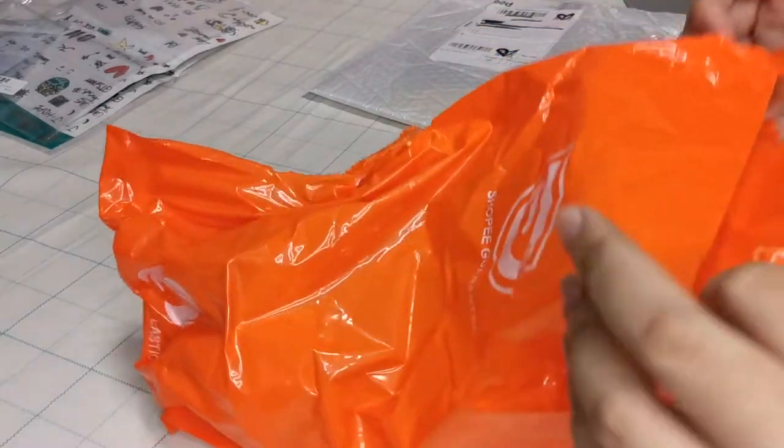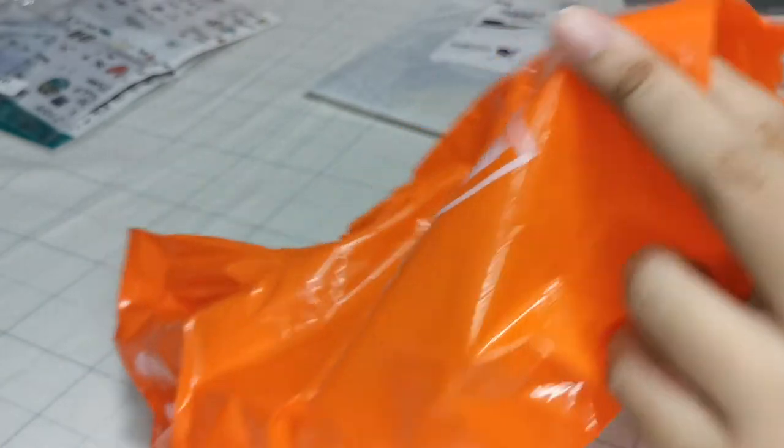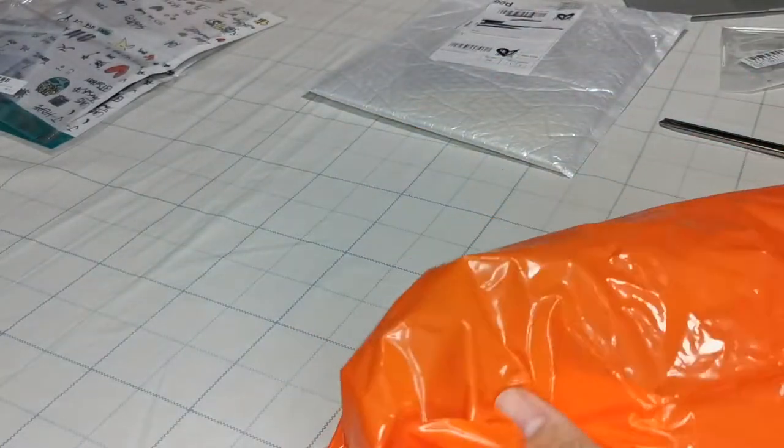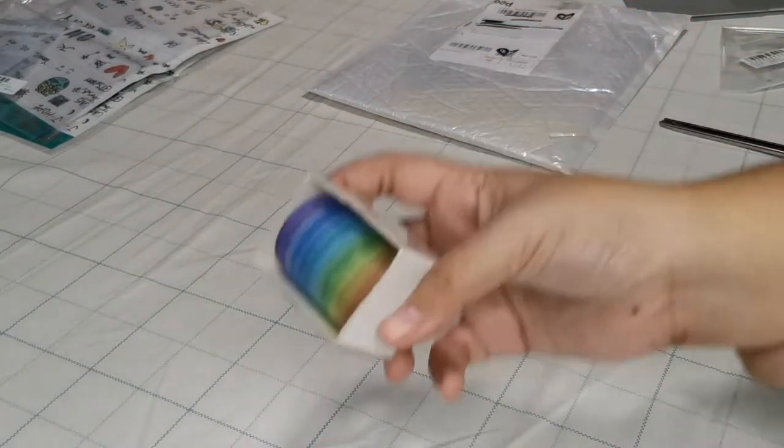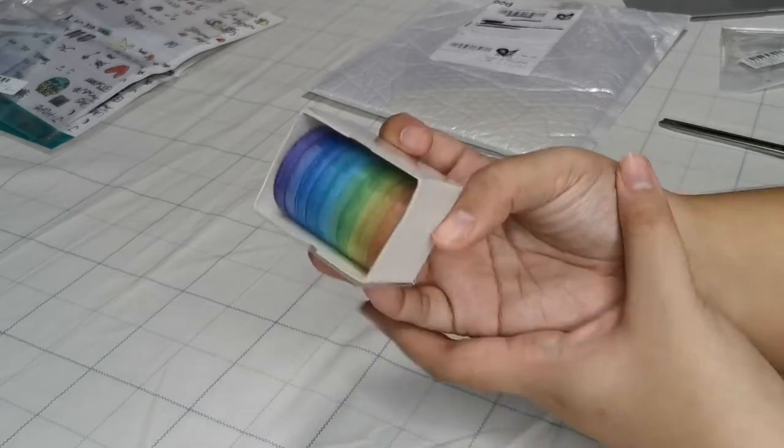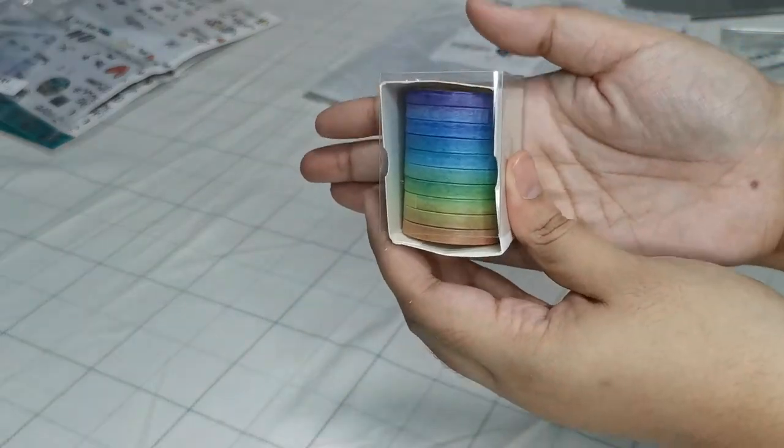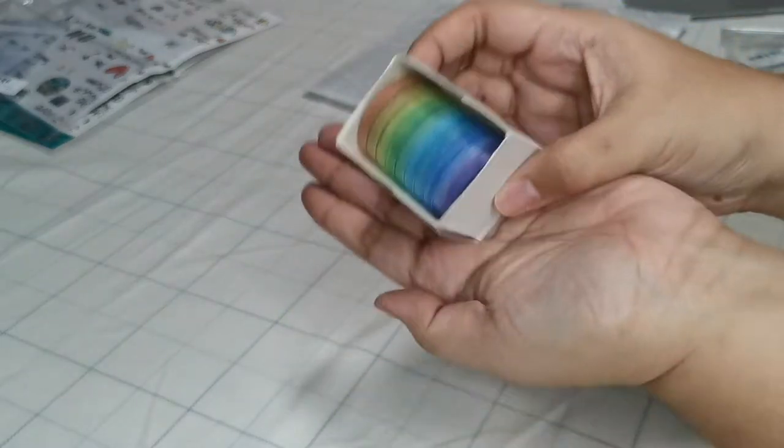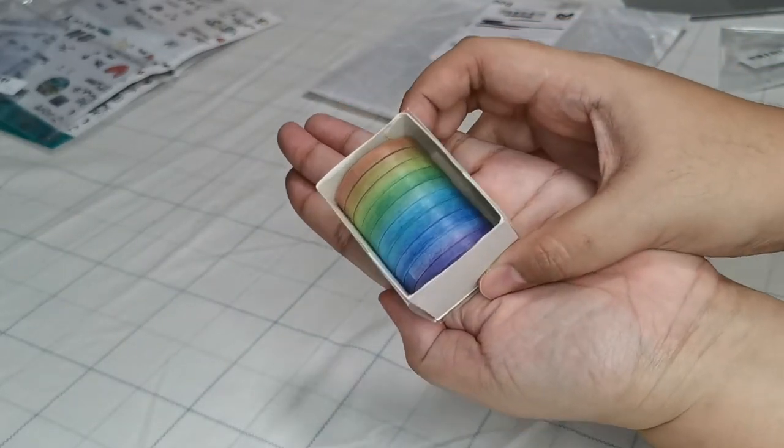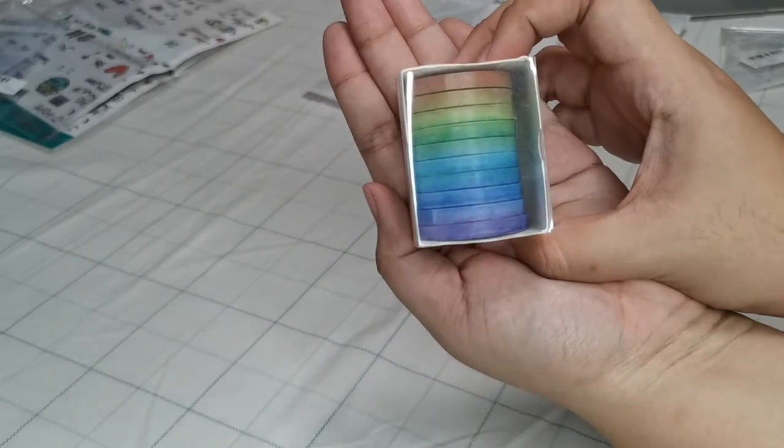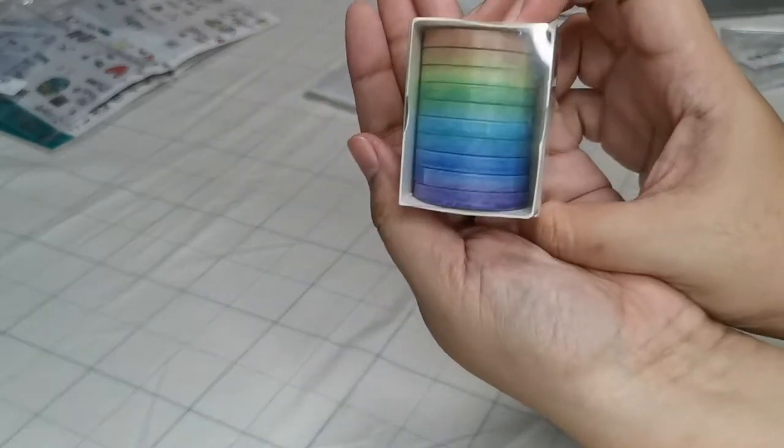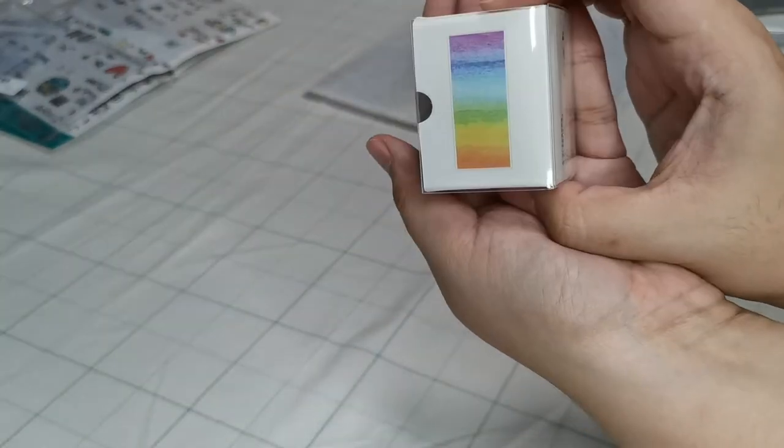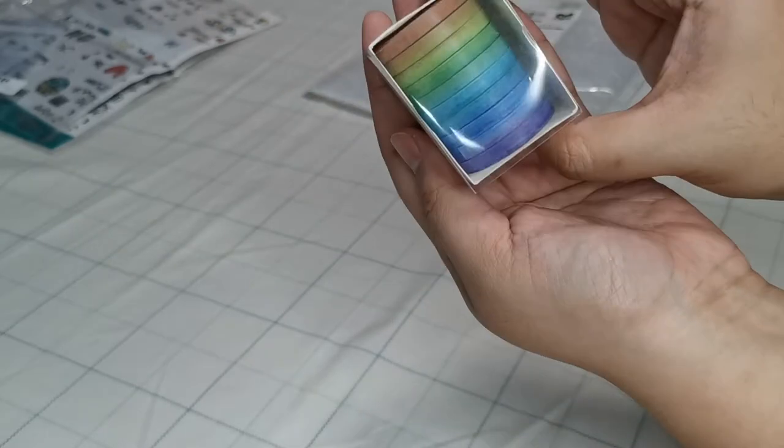I think these are the washi tape that I got. Isn't this what the YouTubers do? See, very nice. All the colors of the rainbow.